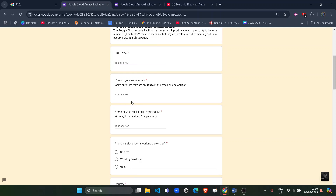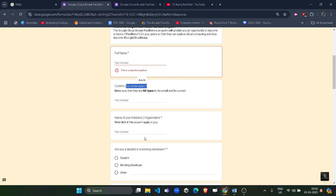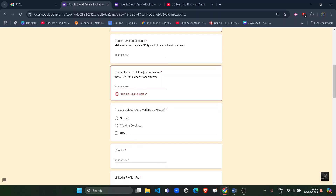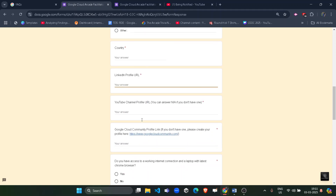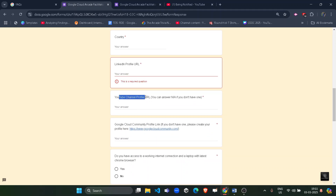After that, fill in your full name and confirm your email ID — make sure it matches the email you are using to fill the form. If you are part of an institution or organization, provide the name; otherwise, type N/A. Then indicate whether you are a student or working developer, your country, your LinkedIn profile (mandatory), and your YouTube channel URL (type N/A if you don't have one).